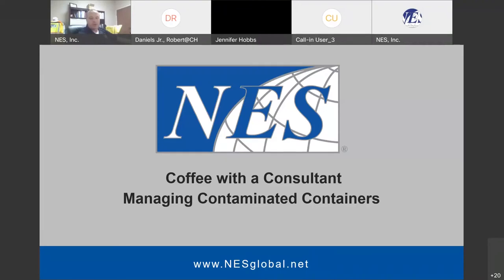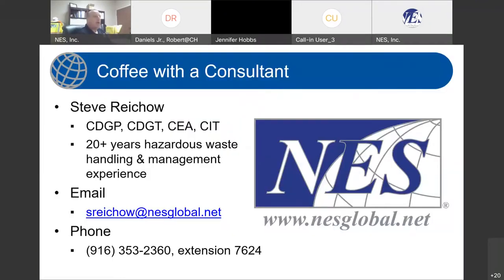To introduce myself, my name is Steve Rico. I am an instructor and consultant here, and I've been in the hazardous waste handling and management space for over 20 years. One of those waste streams that I have dealt with throughout my career is contaminated containers, which we will be discussing today.